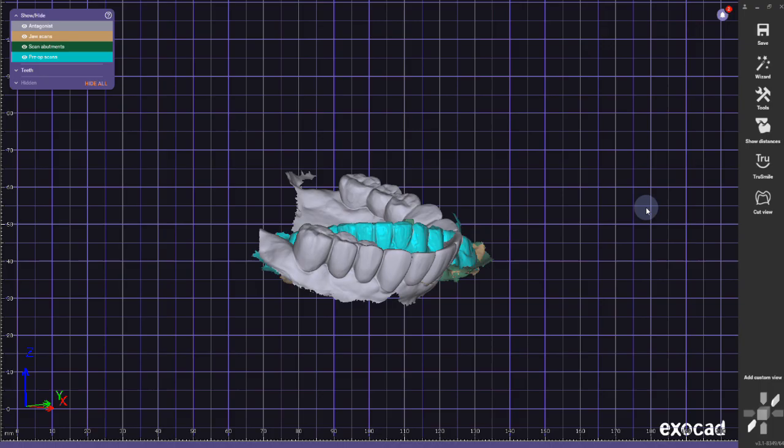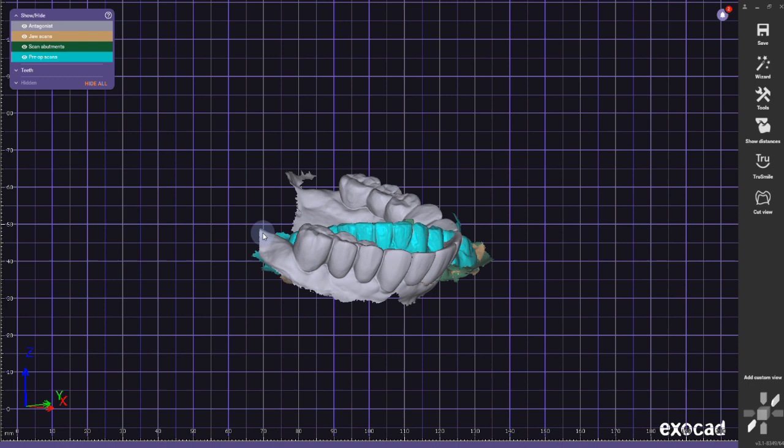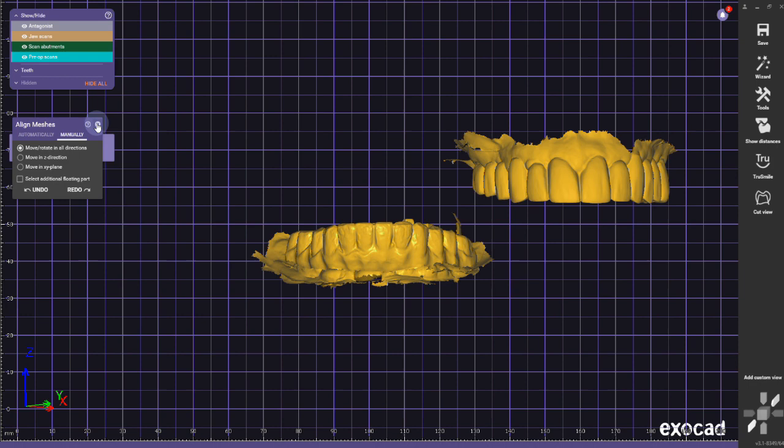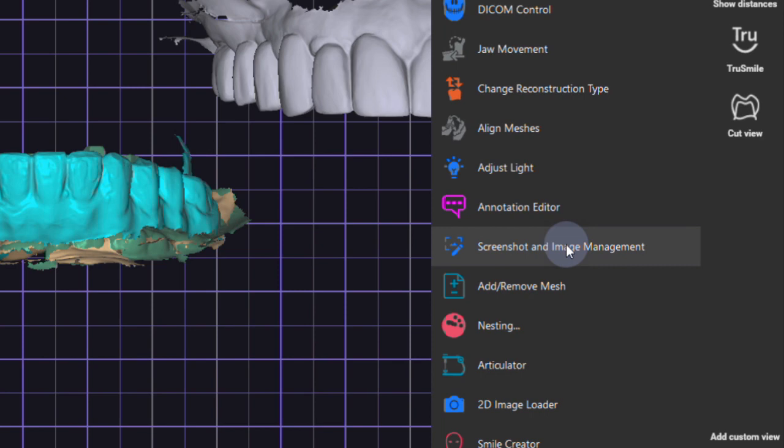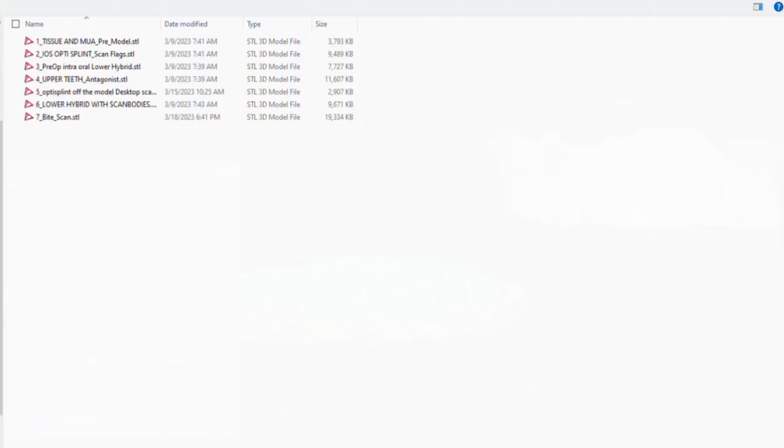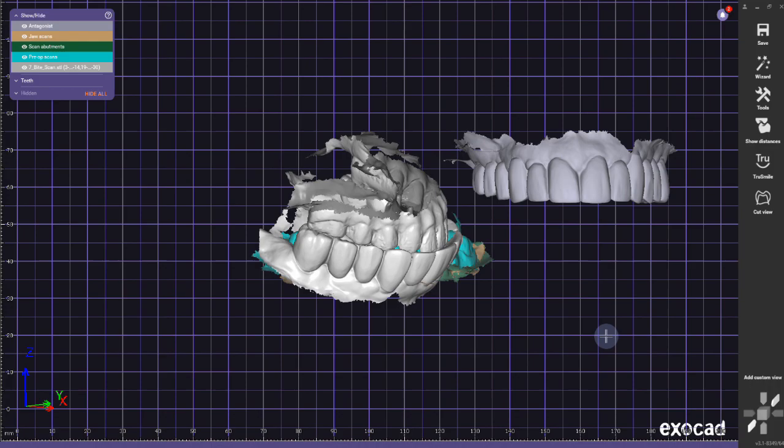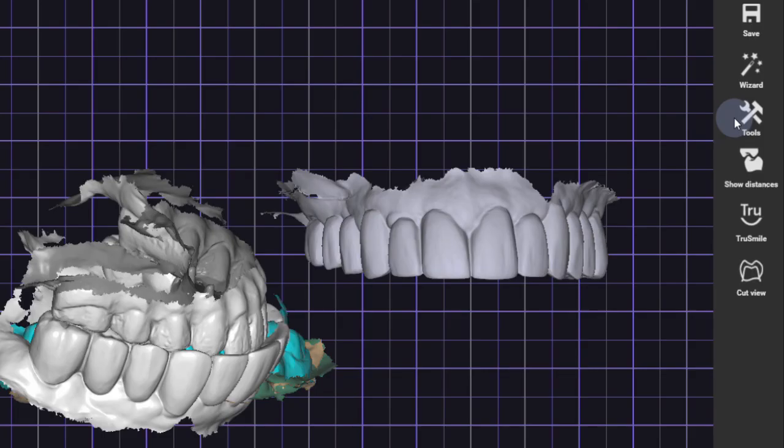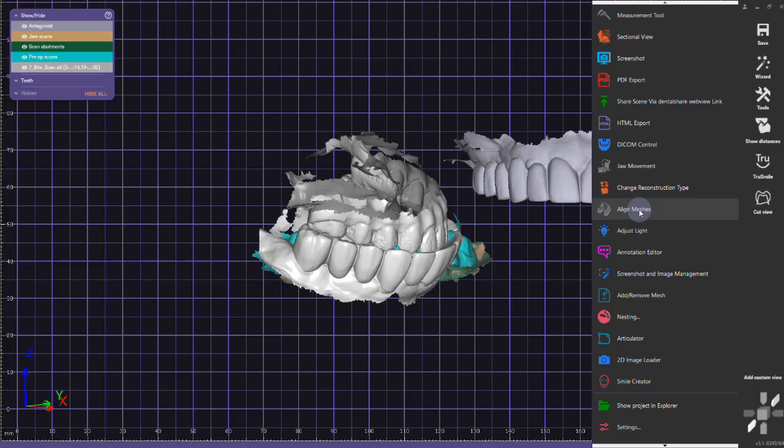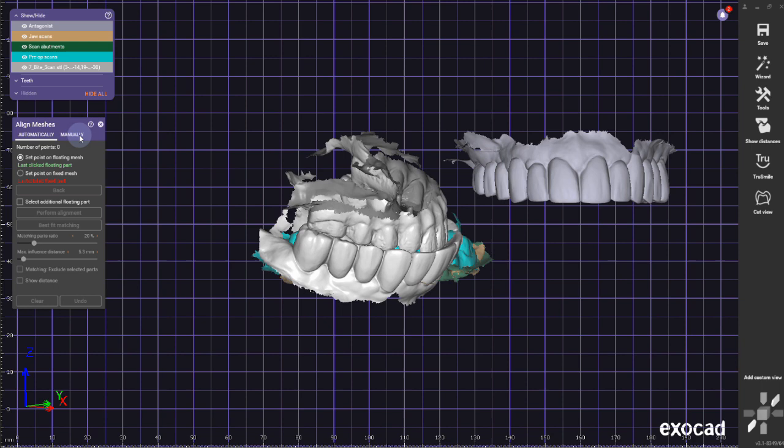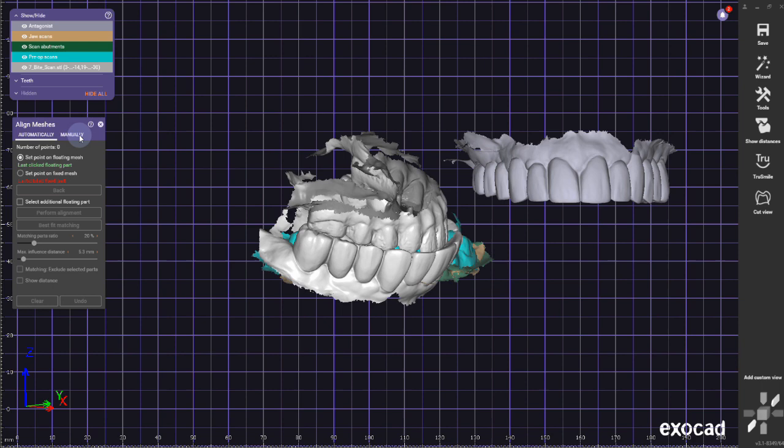Next, I have to align the antagonist. I'm going to click on tools, align meshes. First thing I'm going to move the antagonist out of the way. I'm going to close the alignment and I'm going to go again to tools. And this time I'm going to add a mesh—I'm going to add a generic mesh—and I'm going to choose the bite scan that I originally created.